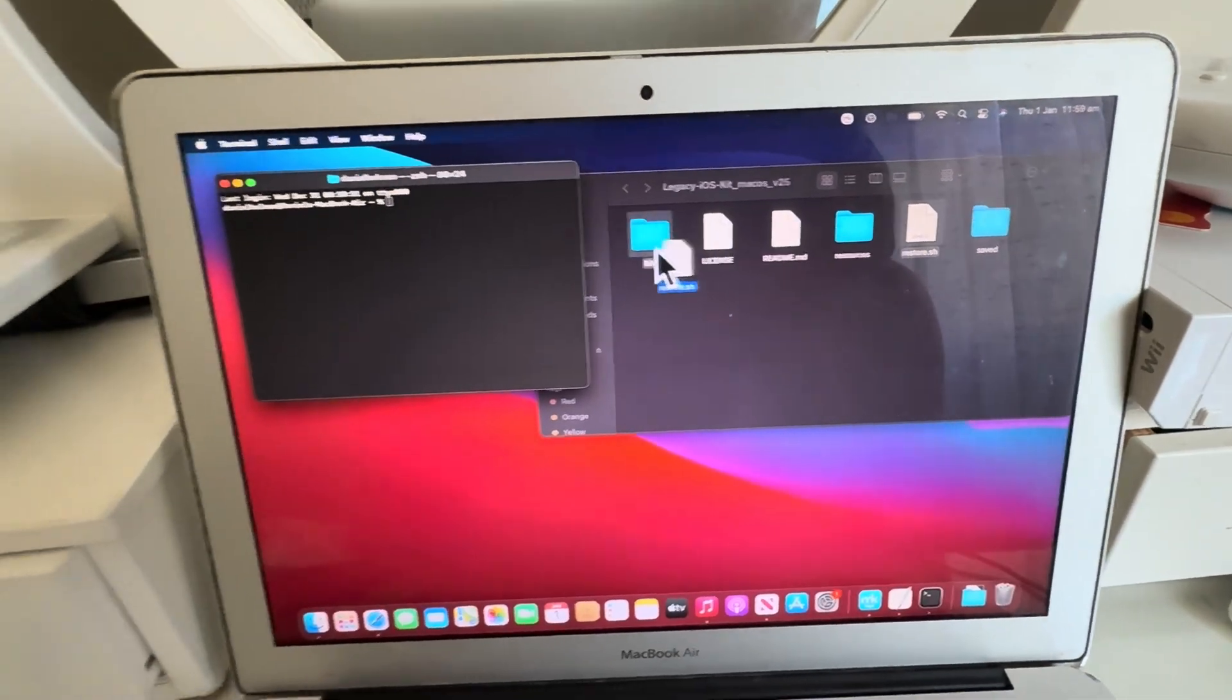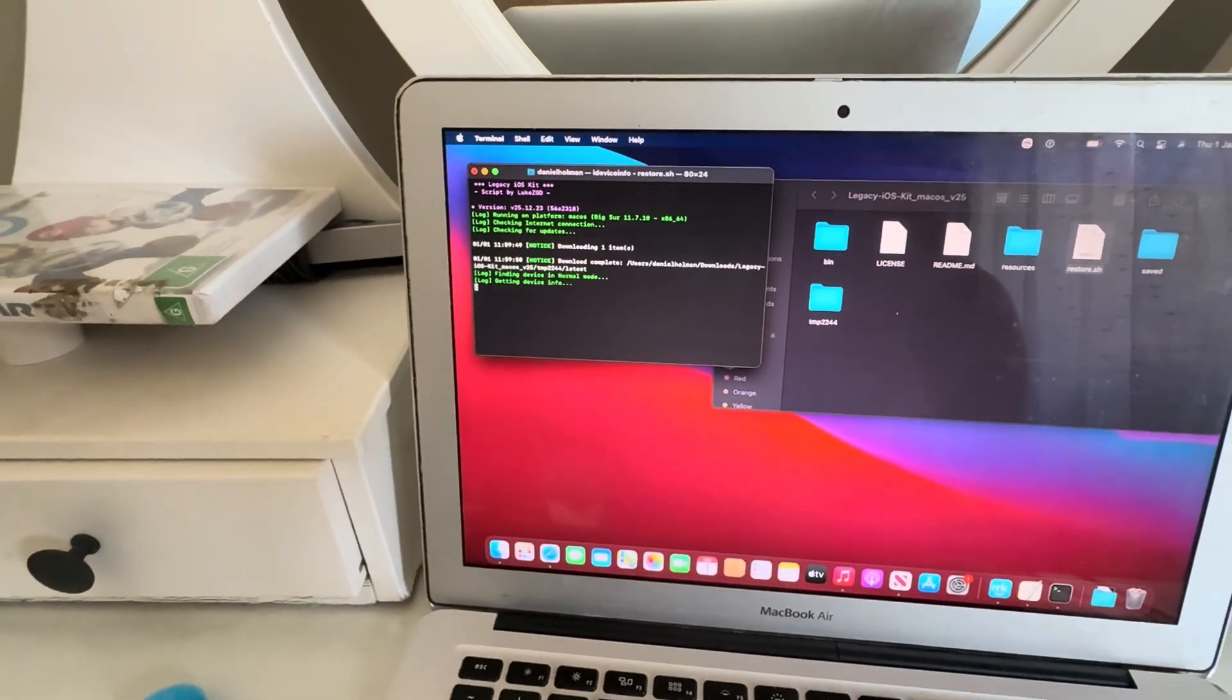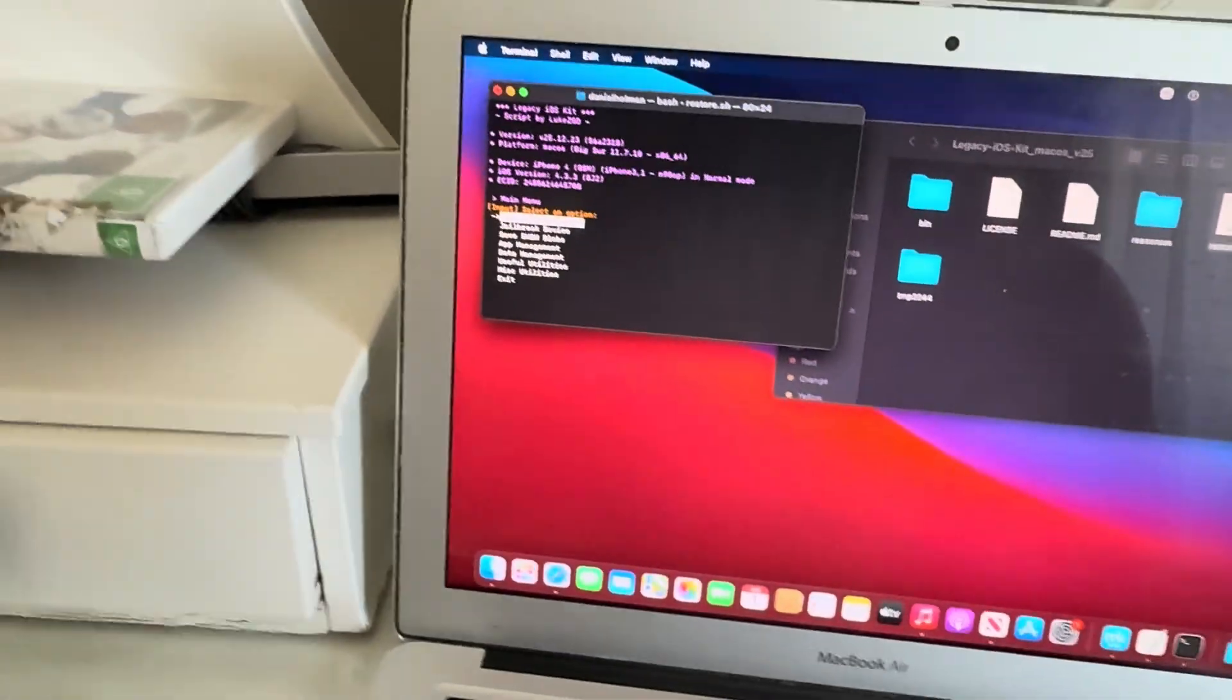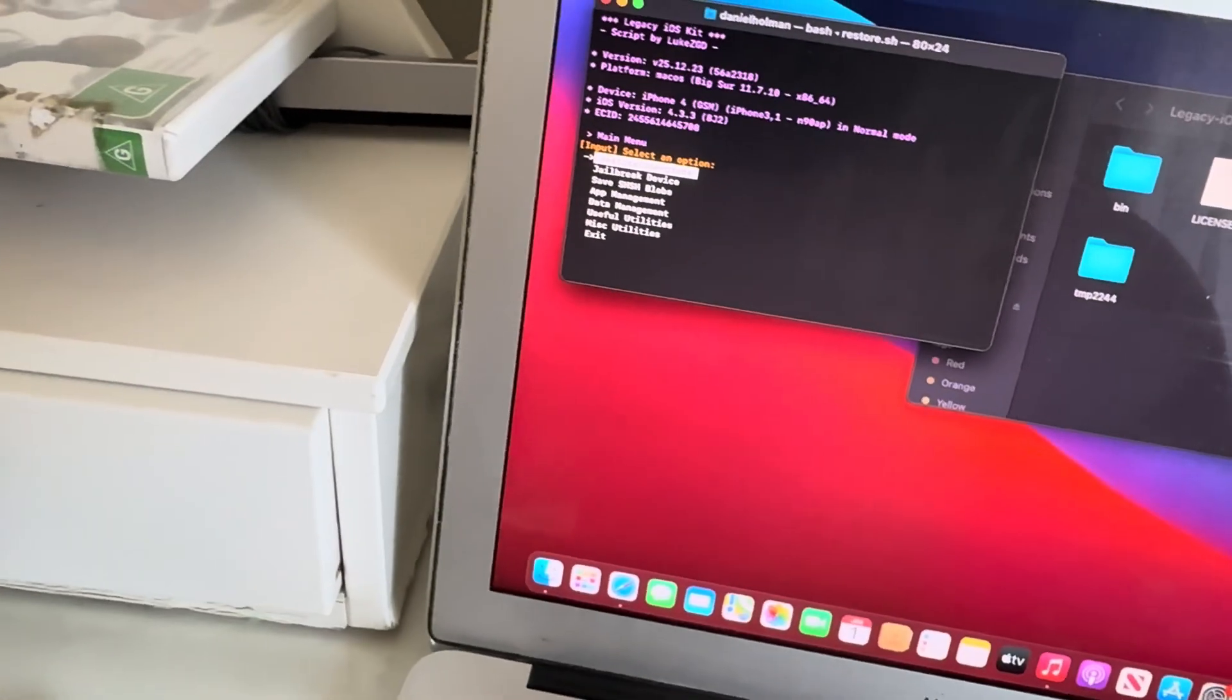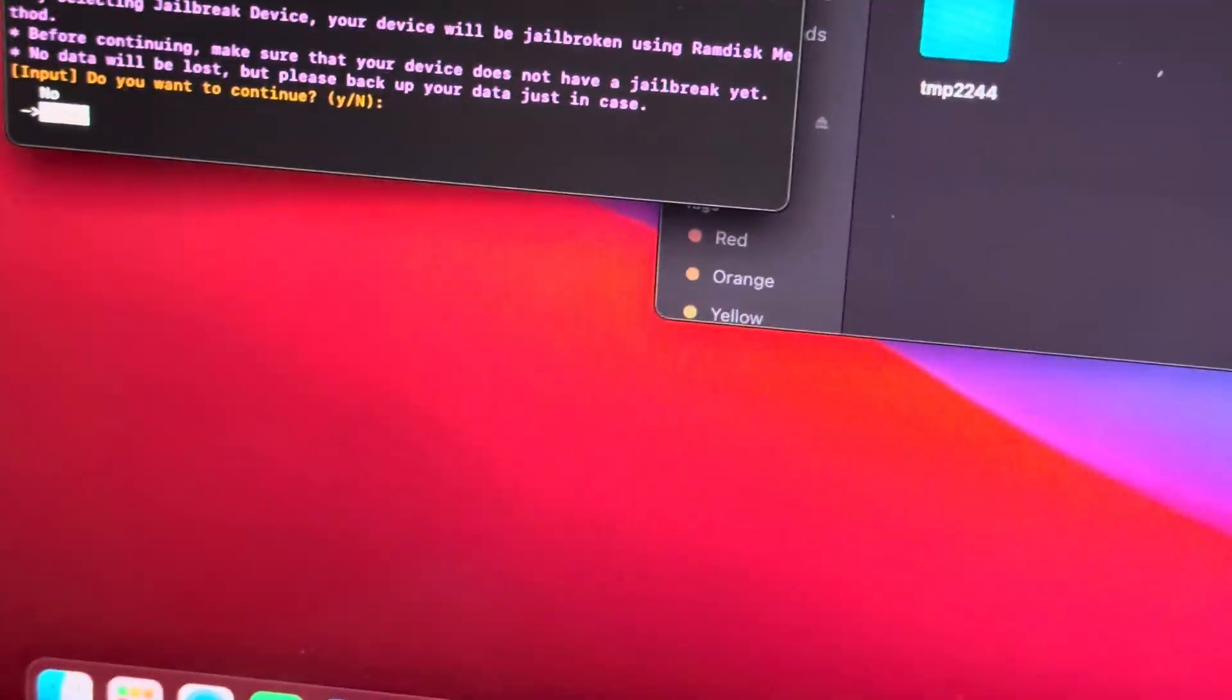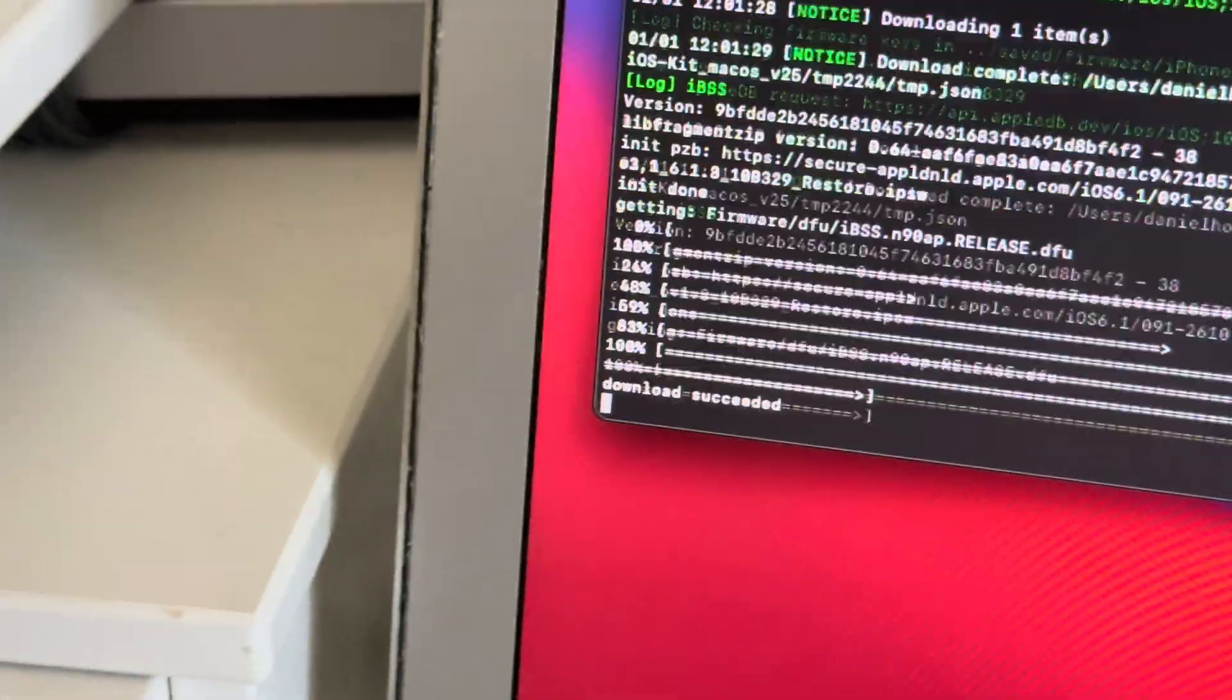We want the jailbreak option, so we're going to be using the arrow keys on the bottom to go and select jailbreak. You should put your iPhone into recovery mode, so I'm going to hit enter to put it in recovery mode.